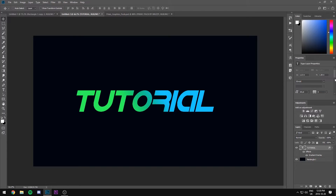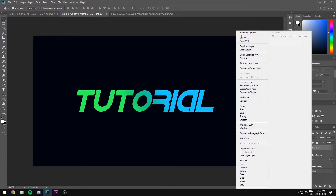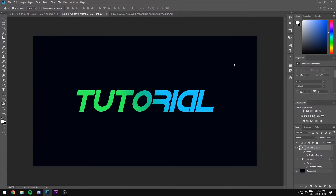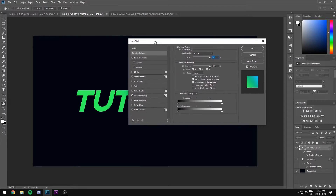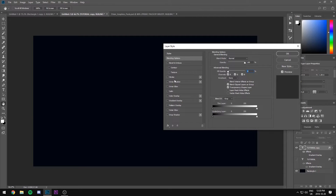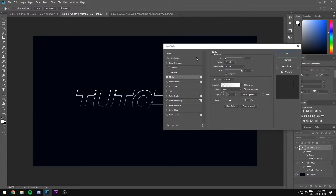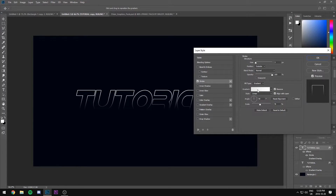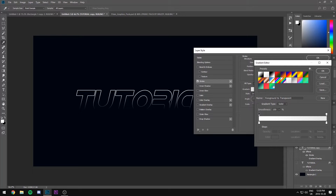After you have that, you're going to copy your text — just press Ctrl+J — and turn off this first layer, we don't need that right now. Go back to your blending options for your second layer, and in the main blending options setting you're going to turn your Fill Opacity all the way down to 0 and turn the Gradient Overlay off. Now click Stroke and as you see the stroke of your text will show up.